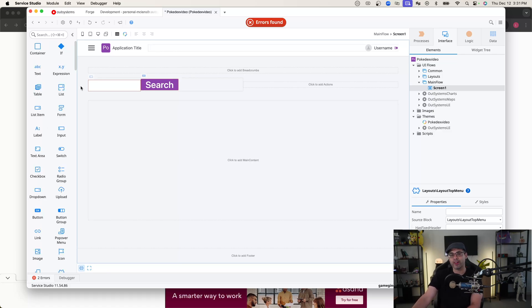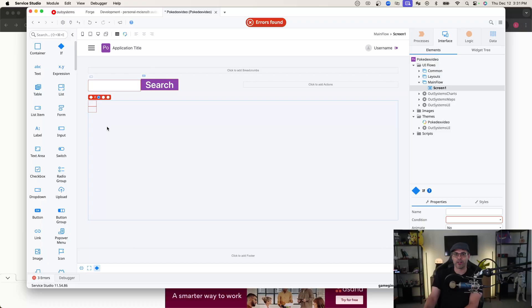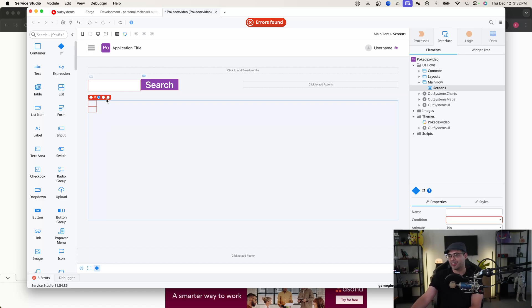We're not going to do anything fancy for the user interface — just enough to show how to actually work with the Poké API. With those two elements on our user interface, now let's go ahead and add an if condition. The reason why I'm doing this is because I want elements of my user interface to be hidden when there's no data from our Poké API being displayed. That makes for a better user interface and also doesn't show any default values.